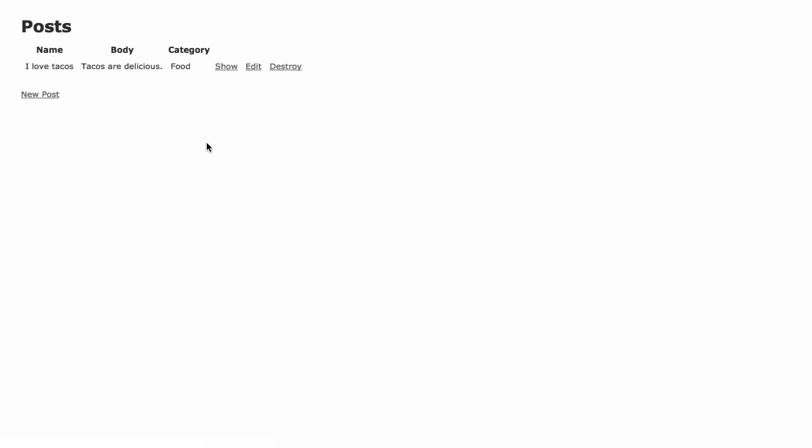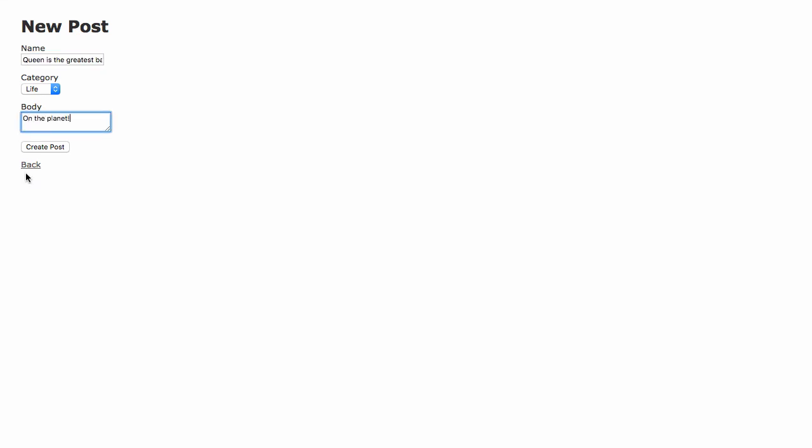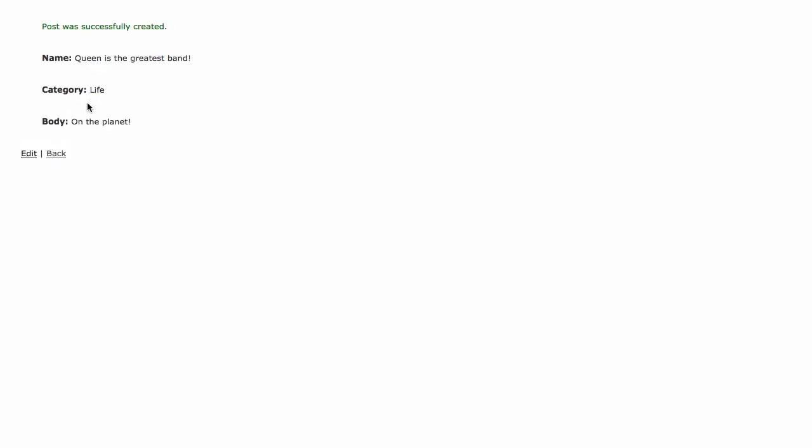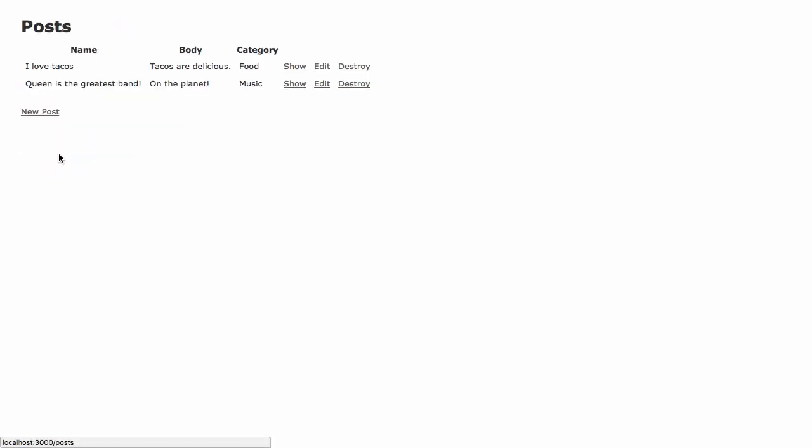It should be in food. Look at that. It's in that category now. I'll just add one more post. Creating is the greatest band on the planet. Great post. Make sure we put it in the right category. It's music. And there we have it.